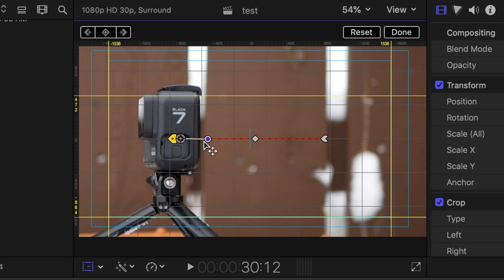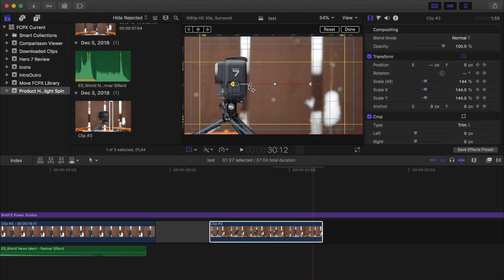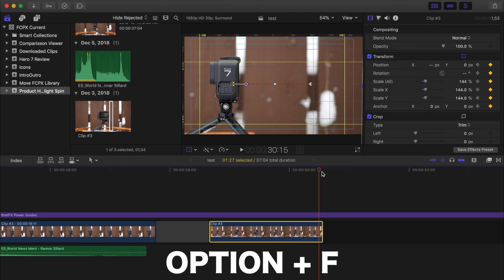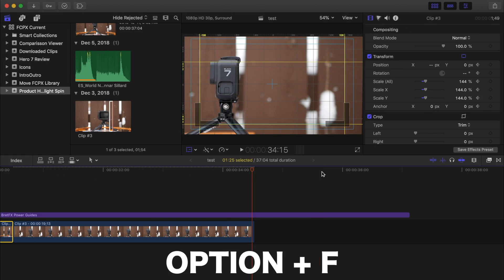Before I slow my clip down, I want to add a freeze frame at the end of my clip, so with my playhead over the last frame, I'll press option F to add a freeze frame.